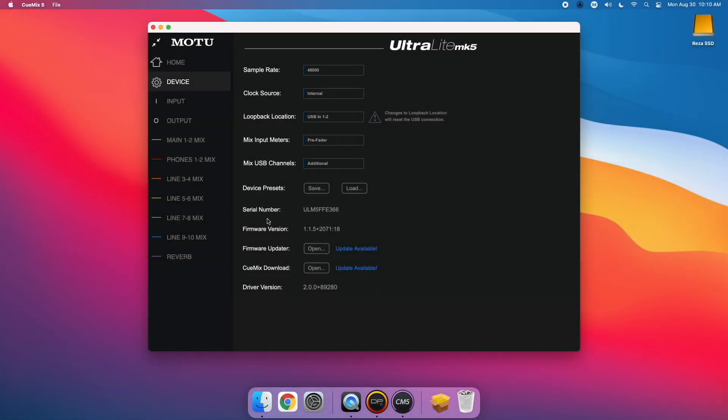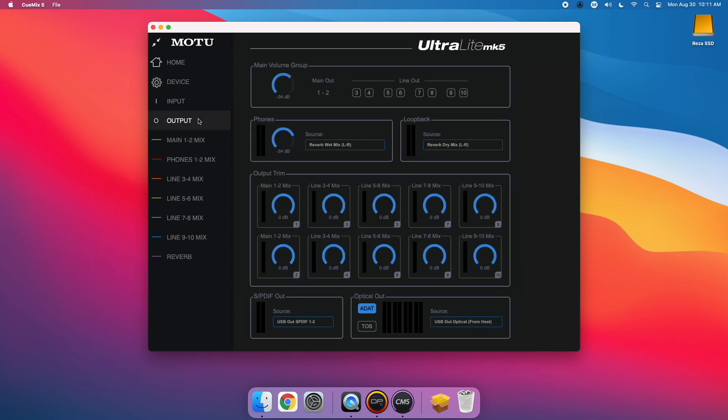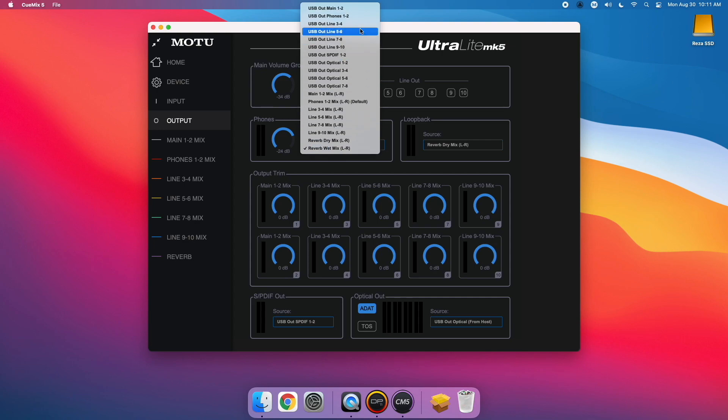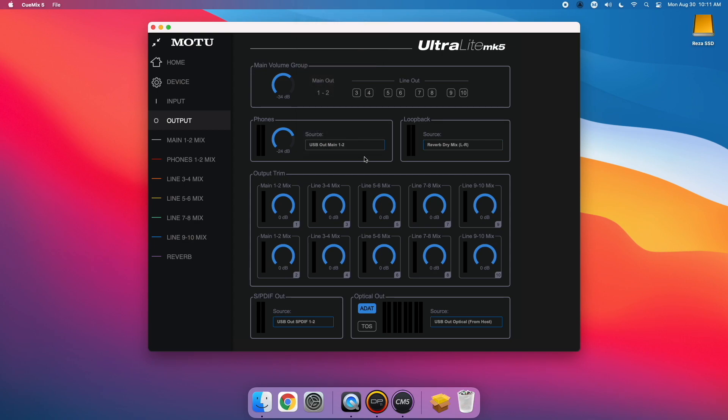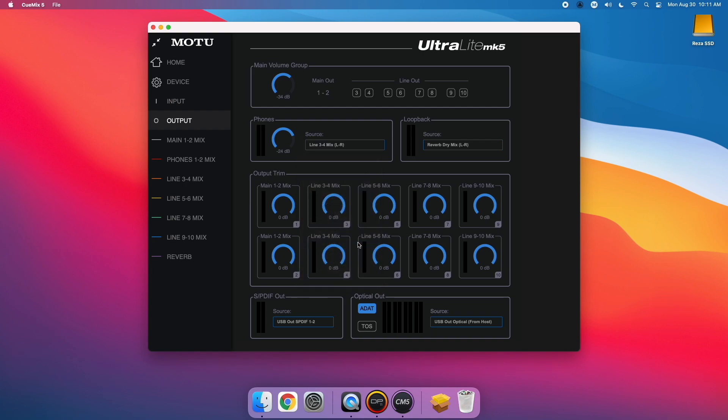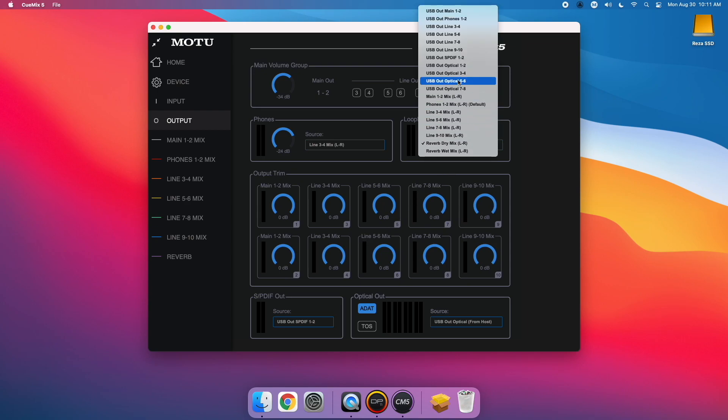On the outputs tab, you'll now notice a phone's source section where you can quickly choose the audio source for headphones, whether it be a computer USB channel or a monitor mix output. Similarly, we've moved the loopback source section next to the phone's source section with the same options.